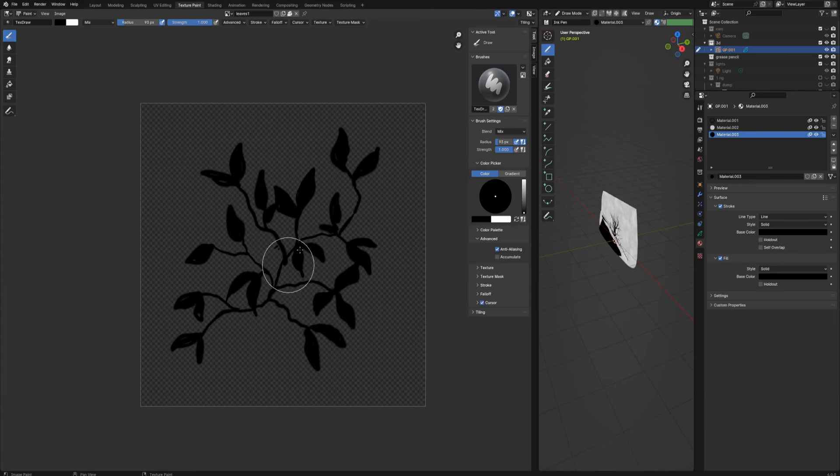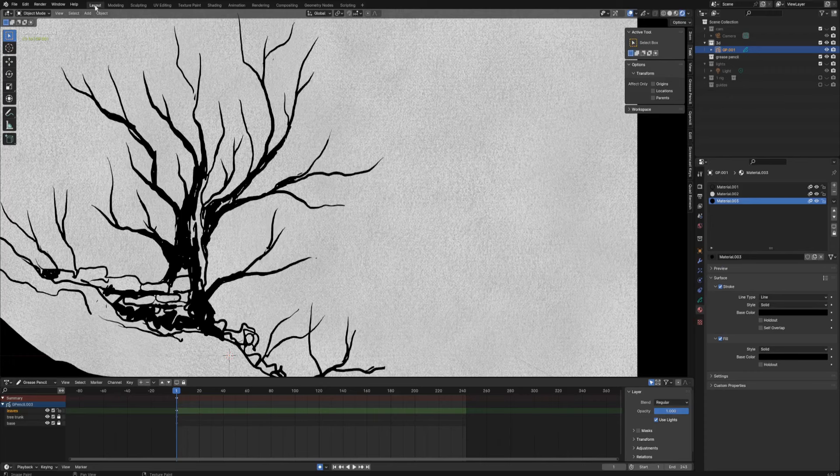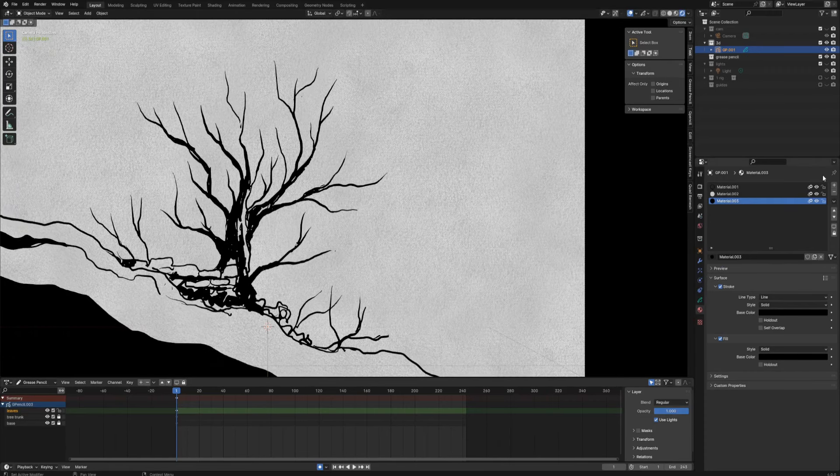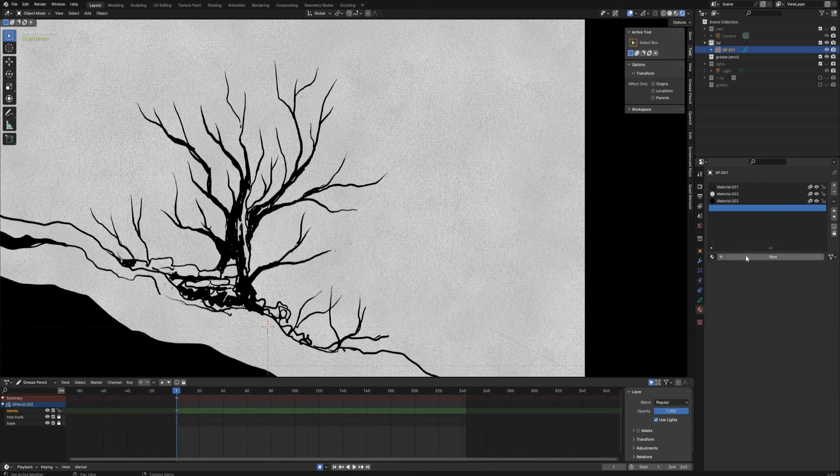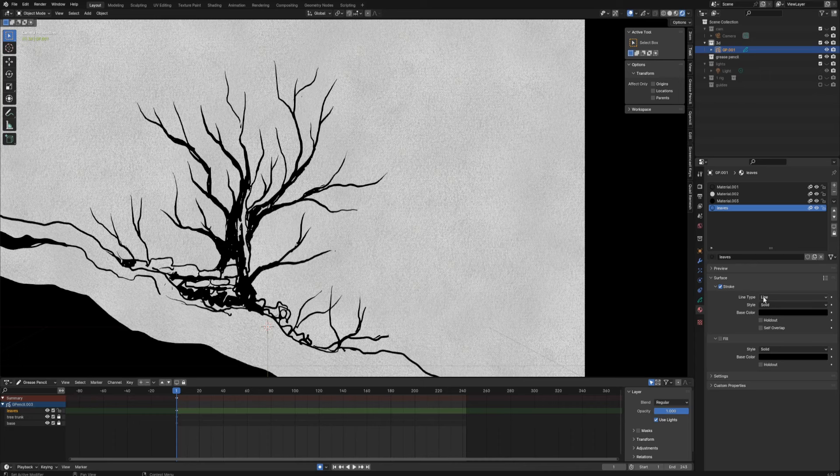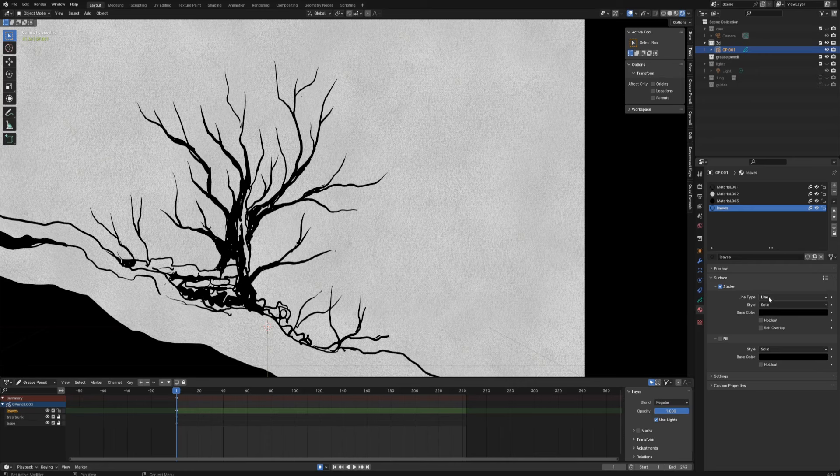Let's go and create a new grease pencil material which will use this pattern to draw. So let's get back to layout and create a new material. Let's call it leaves.